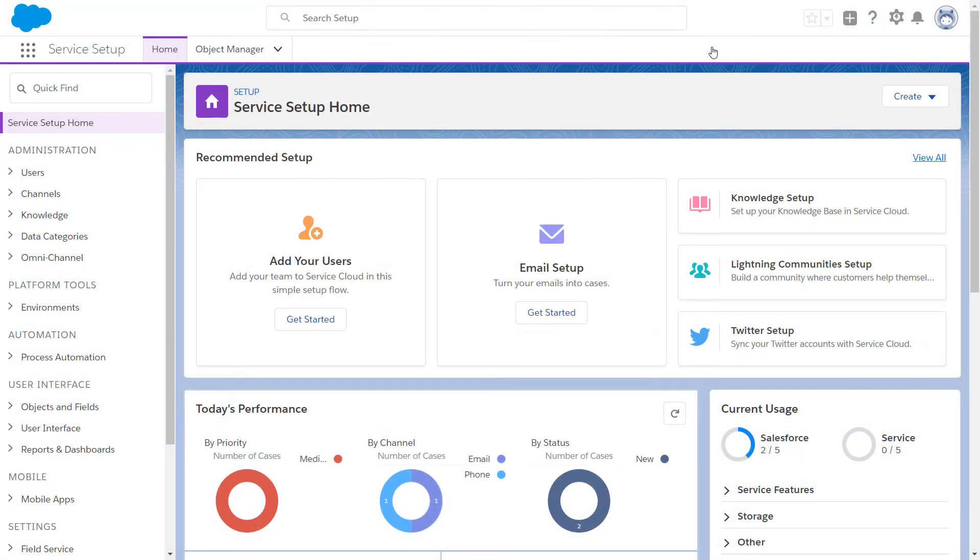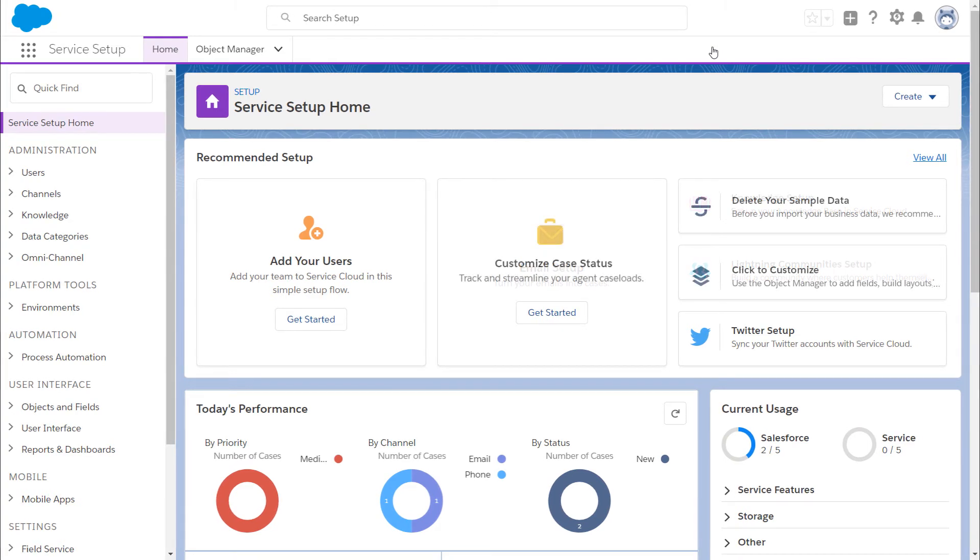Recommended Setup is a dynamic resource. When you complete a setup flow, recommended setup updates the tiles to show you features that you might want to explore next. This way, you can set up and customize your customer support center faster and easier than ever.